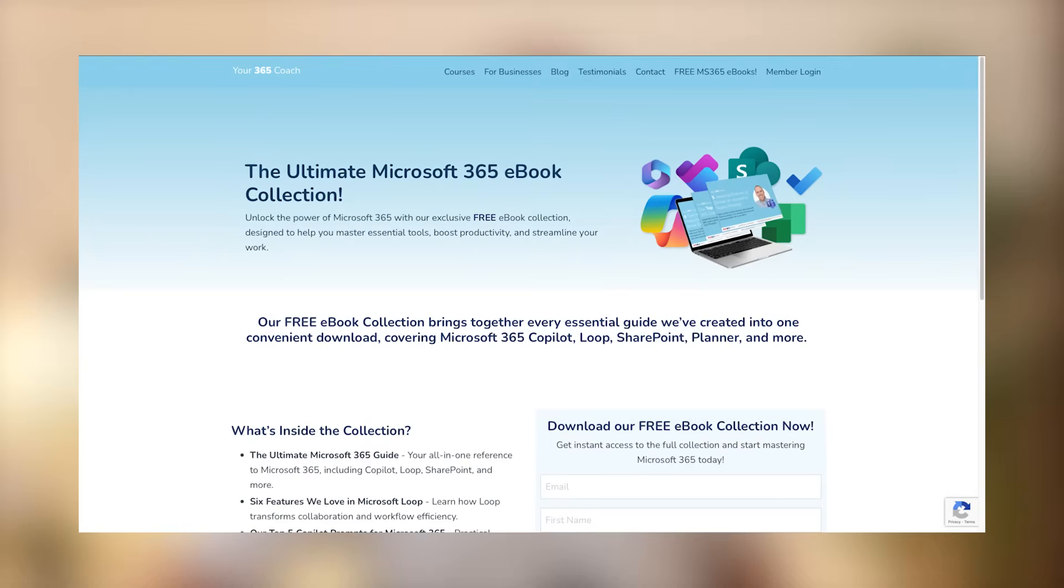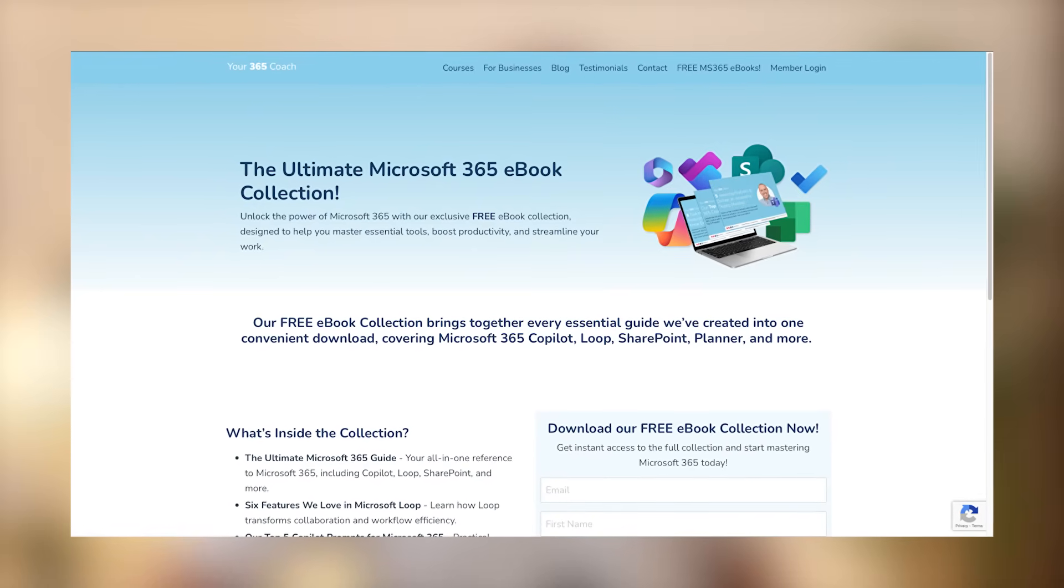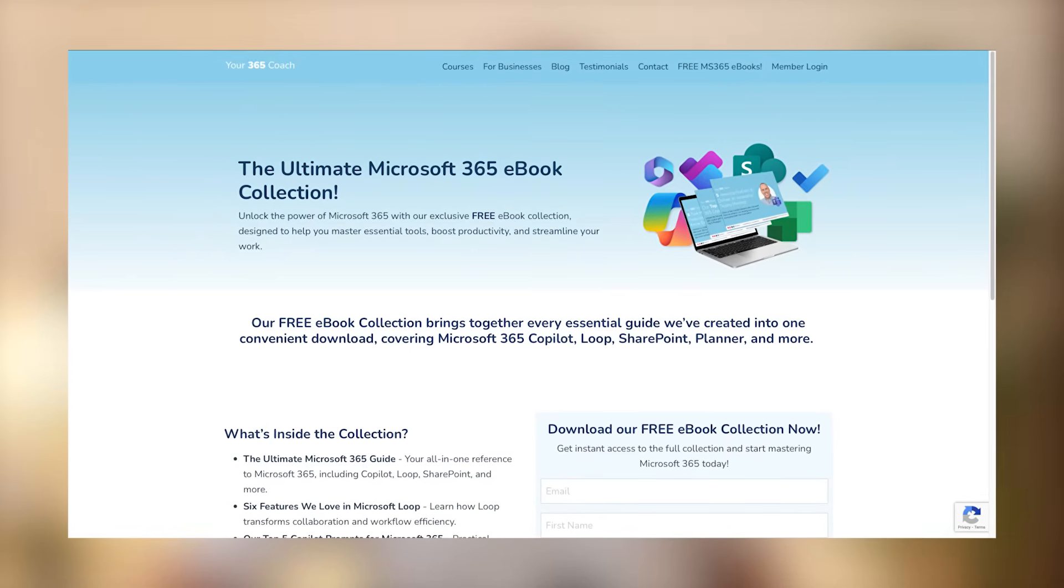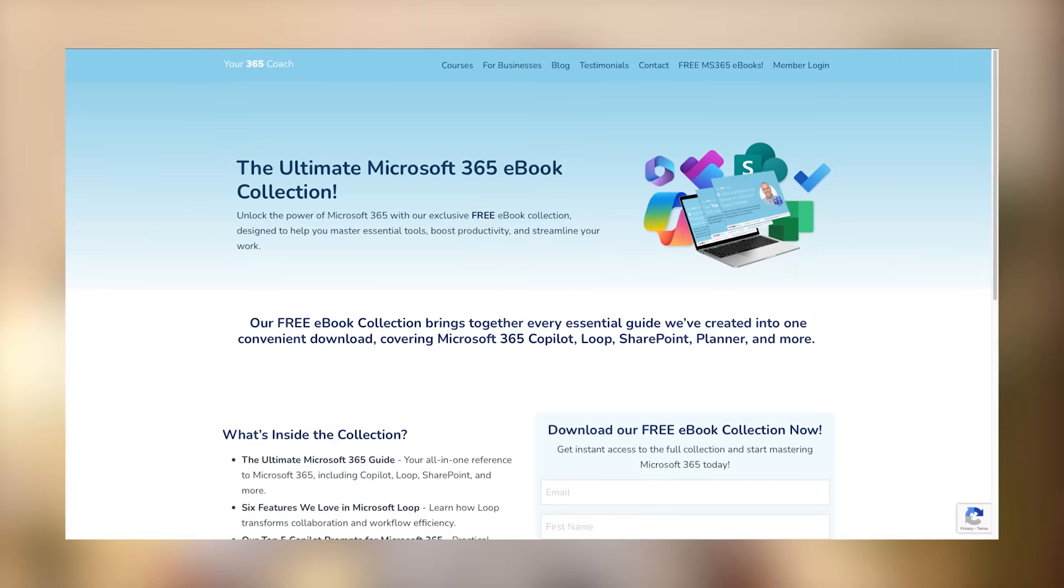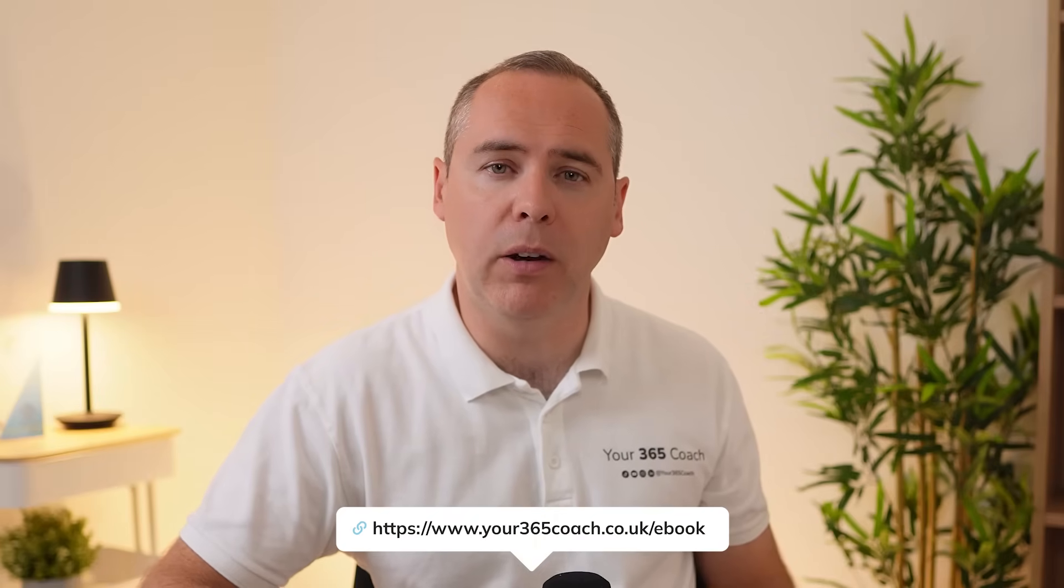If you're watching this, you're probably trying to unlock the full power of Microsoft 365. And let's face it, there's a lot to take in. That's why I've created our 365 ebook collection. It's a growing library of practical, easy to digest guides covering everything from Copilot, Planner and more. The best bit though, it's completely free. And you'll be able to access it using the web link shown below. So why not grab your free ebook collection and then level up your Microsoft 365 skills today. Now let's get back to Copilot notebooks.